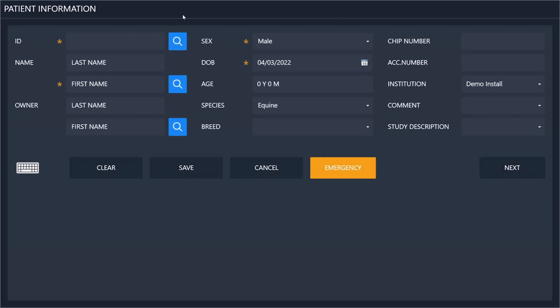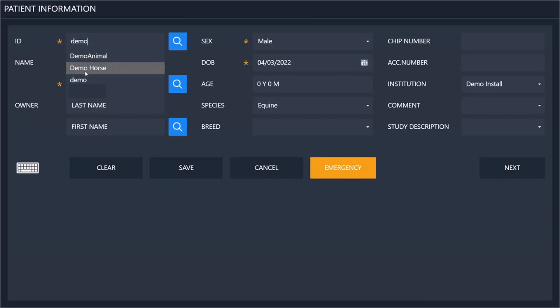The software remembers your previous patients, and if you enter one that you have done before, it will look up those previous ones and simply fill in the information for you when you select them. You can also search by the first name of the patient and the first name of the owner.